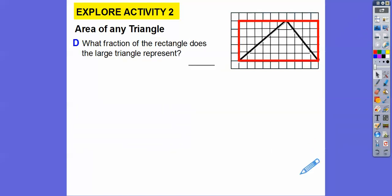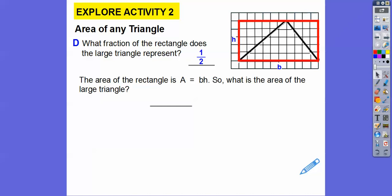What fraction of the rectangle does the large triangle represent? Well, the large triangle represents half of the rectangle. So the area of a rectangle is base times height, and therefore the area of a large triangle — any triangle — is going to be one half base times height.